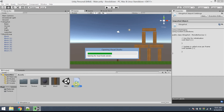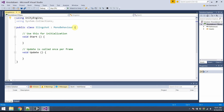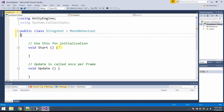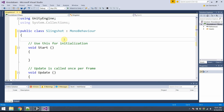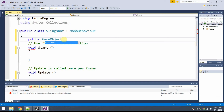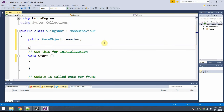I'll double-click on Slingshot and open up Microsoft Visual Studio. I'll make the code a little bigger so it's easier to read. I've got lots of things to add. First, some variables. I need to keep track of the launcher — I'll make that a public GameObject called launcher, and I'll assign it by dragging it into the correct position in Unity. I need some more variables; these will be set internally, so I'll make them private.